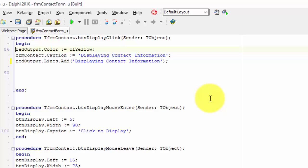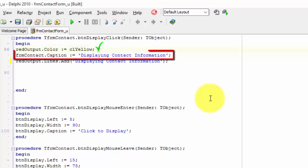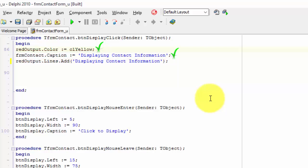Delphi takes you to this event handler called btn-display-click that we programmed in unit 8.5. We still want the rich edit to change color to yellow, so we leave this statement. We also don't want to remove this statement — the form's caption must still change to the phrase displaying contact information.